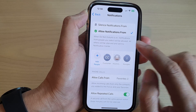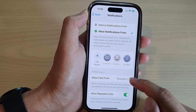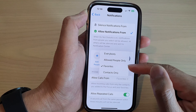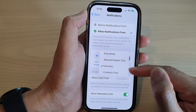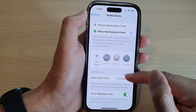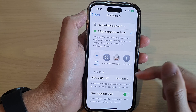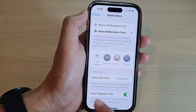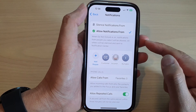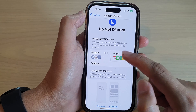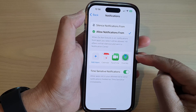You can also choose for phone calls — Allow Calls From — so you can allow calls from everybody, from people in your Allow list, from Favorites, or from Contacts only. Select one from the list, and you can also choose to turn on or off Allow Repeated Calls. Then tap the back button.